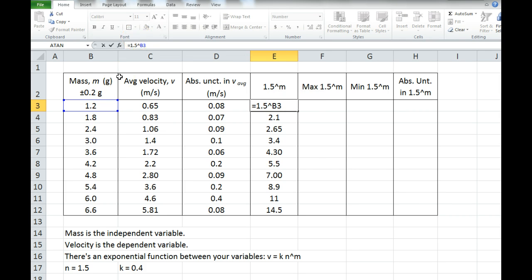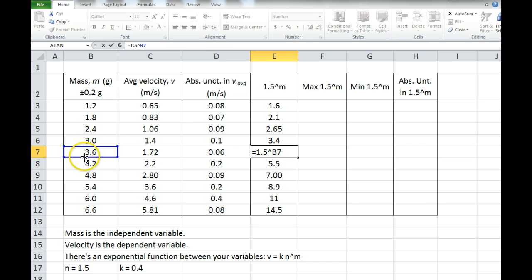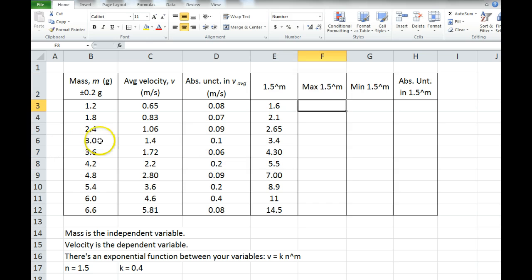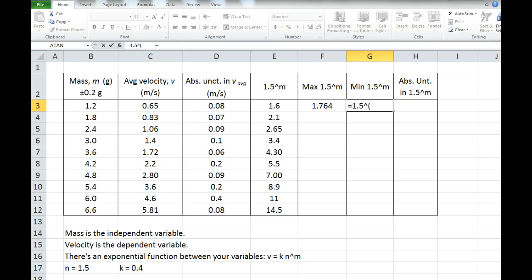Maybe it could be 1.5 raised to 1.4, or maybe 1.5 raised to 1.0. Or down here for 3.6, it might actually be 3.8 or 3.4 because of the uncertainty. So maybe I should have raised 1.5 to the power of 3.8 or 3.4 instead. What we're going to do is calculate exactly that. In this column, I'm going to take 1.5 and raise it to the power of the mass plus the uncertainty (0.2). And over here, I'm going to take 1.5 and raise it to the power of the mass minus the uncertainty.